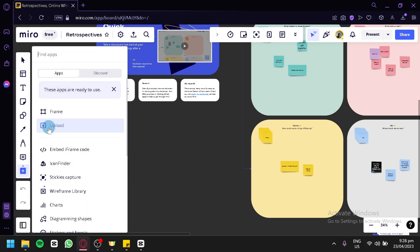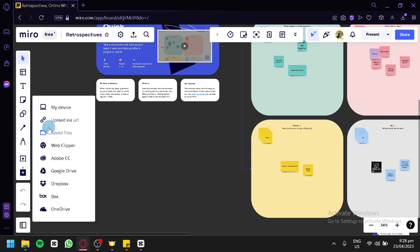You would be able to see this option called upload. You're simply going to click this. And over here we have my device, Upload via URL, Save files, Web Clipper, and all of these other options. We're going to click on my device.